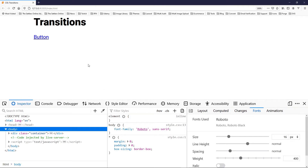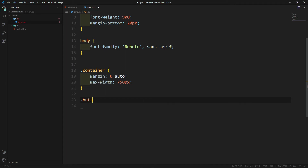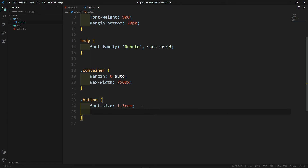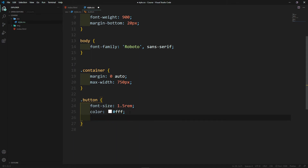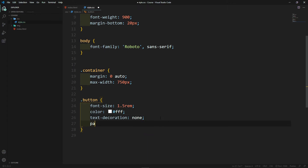In CSS we're going to add a class of 'button'. The first thing we will do is give it a font-size of 1.5. We want to make a big button. Next we give it the color — the color is basically the font color — we want to give it white. We want to do text-decoration: none, so basically remove the underline it already has. Then we want to give it padding: 1rem top and bottom.